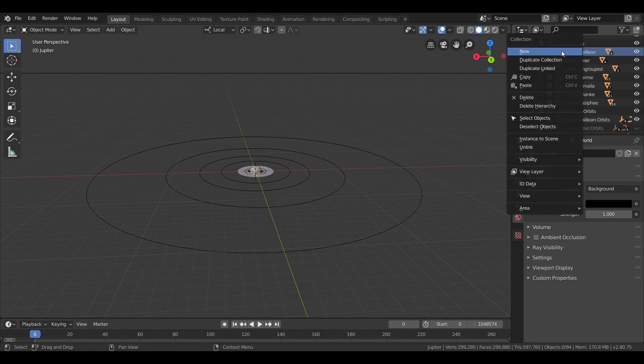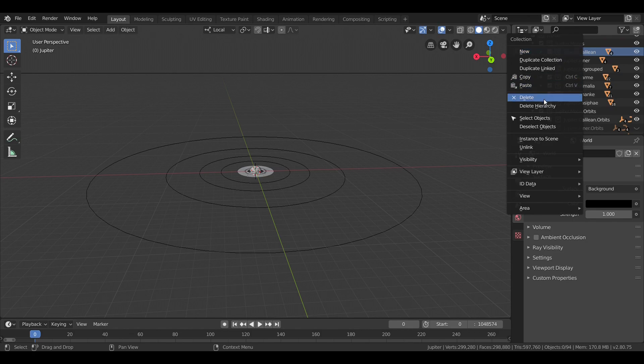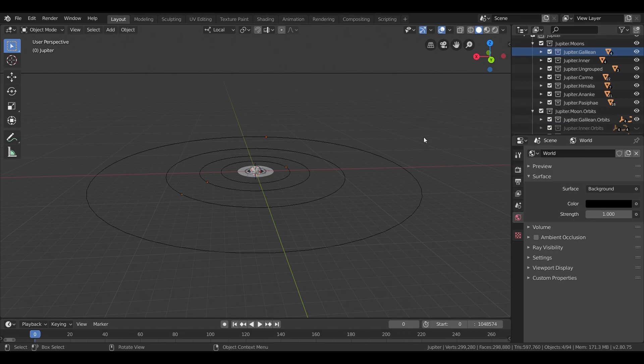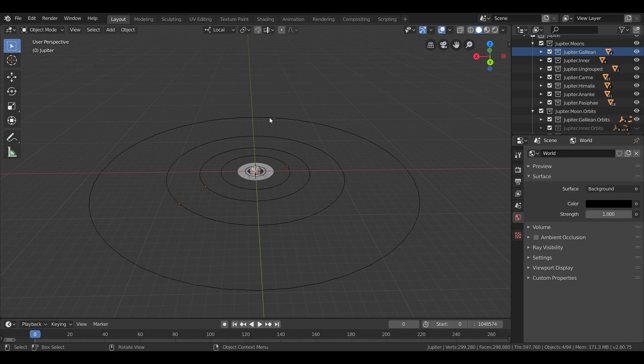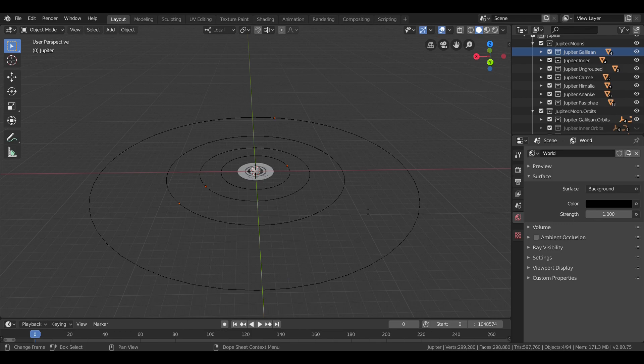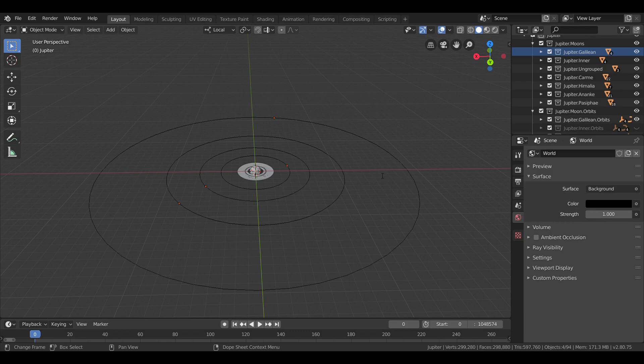From inner to outer, they are Io, Europa, Ganymede, and Callisto. Galileo discovered them all around the same time. Ganymede and Callisto on January 7th, 1610, and Io and Europa on the 8th.